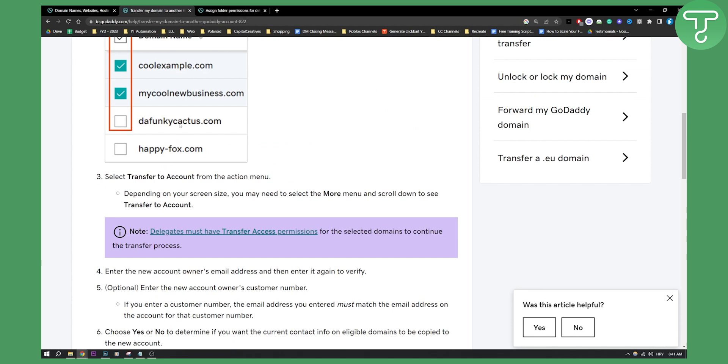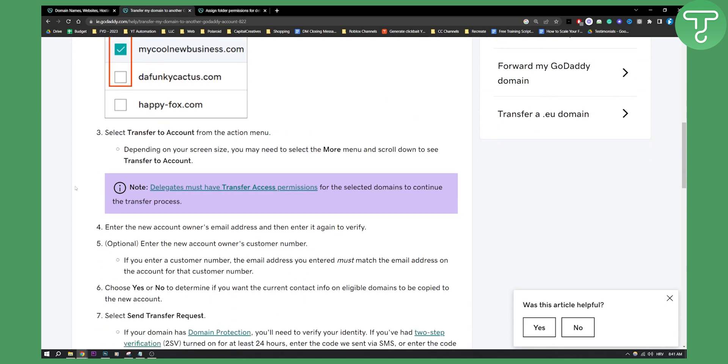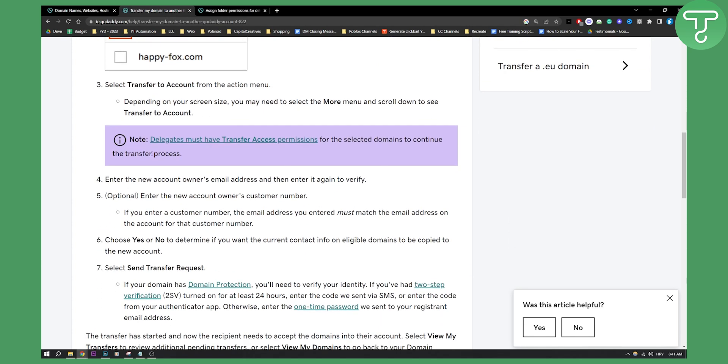Now more on that in a different video but as you can see right here once you have that all you need to do is enter the new account owner's email address and then enter it again to verify. You will need to go through the verification process.